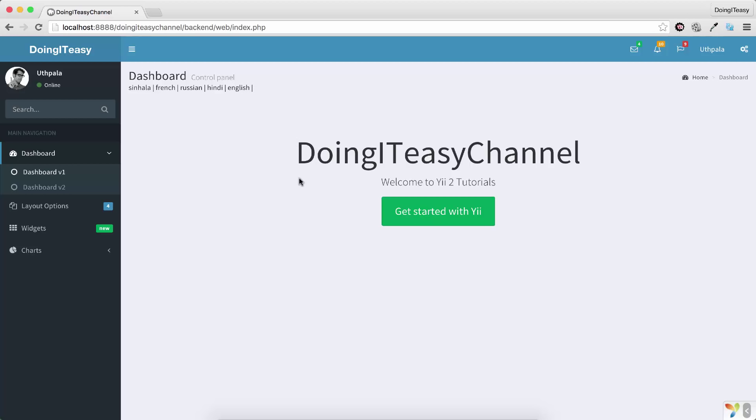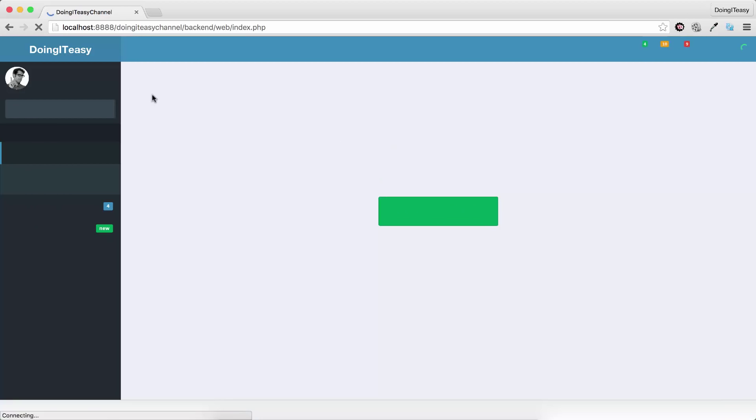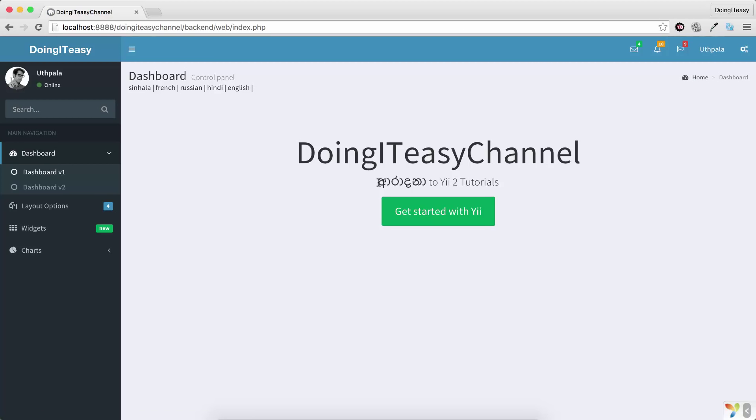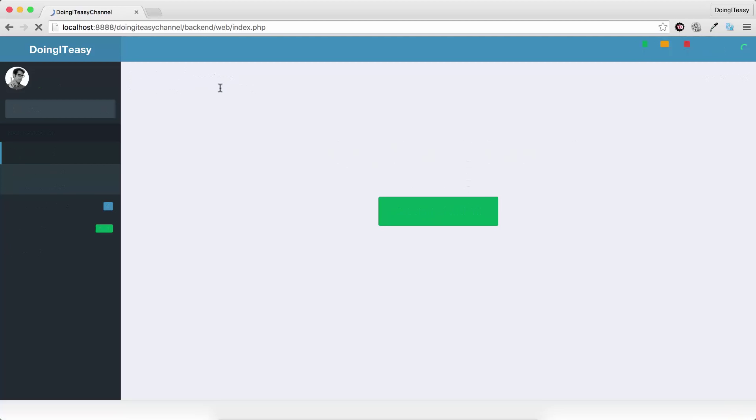Right now it's in English. I'm going to click on Sinhala and it's going to convert. So welcome is going to say welcome in Sinhala to our video tutorials. And we have French, we have Russian, and we have Hindi.